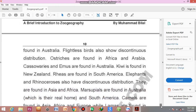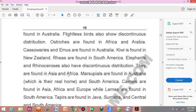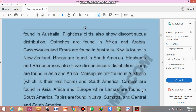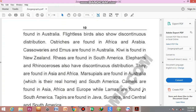Elephants and rhinoceros also have discontinuous distribution and are found in Asia and Africa. Marsupials, such as the kangaroo, are found in Australia — their real home — and in South America. Camels are found in Asia, Africa, and Europe, while llamas, a type of camel that is mostly white and smaller in body size, are found in South America. Tapirs are found in Java, Sumatra, and Central and South America, and resemble pigs.